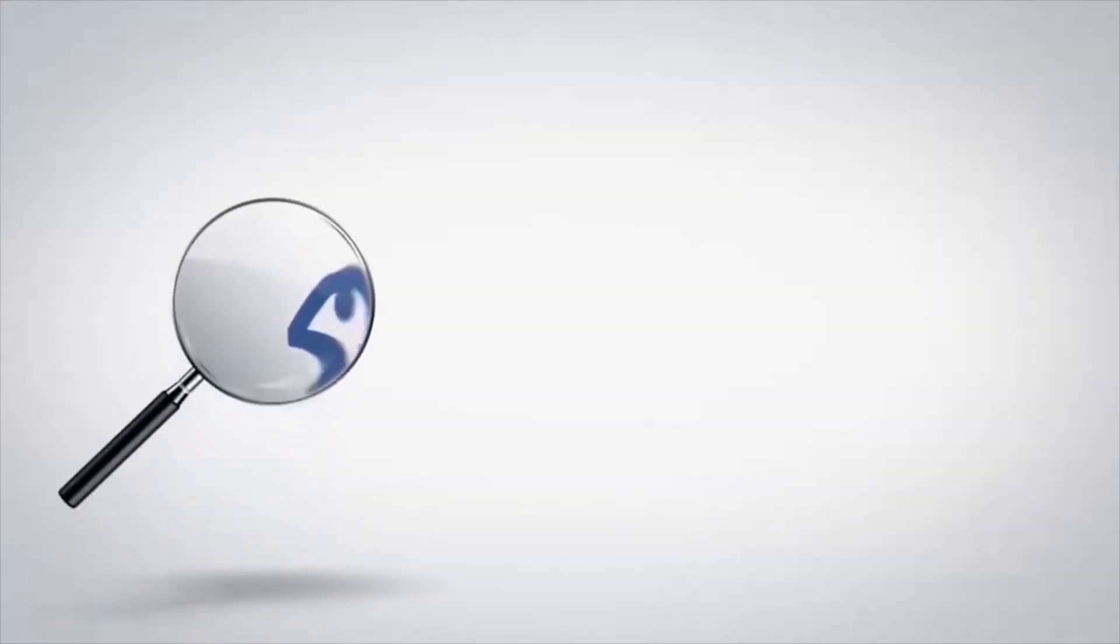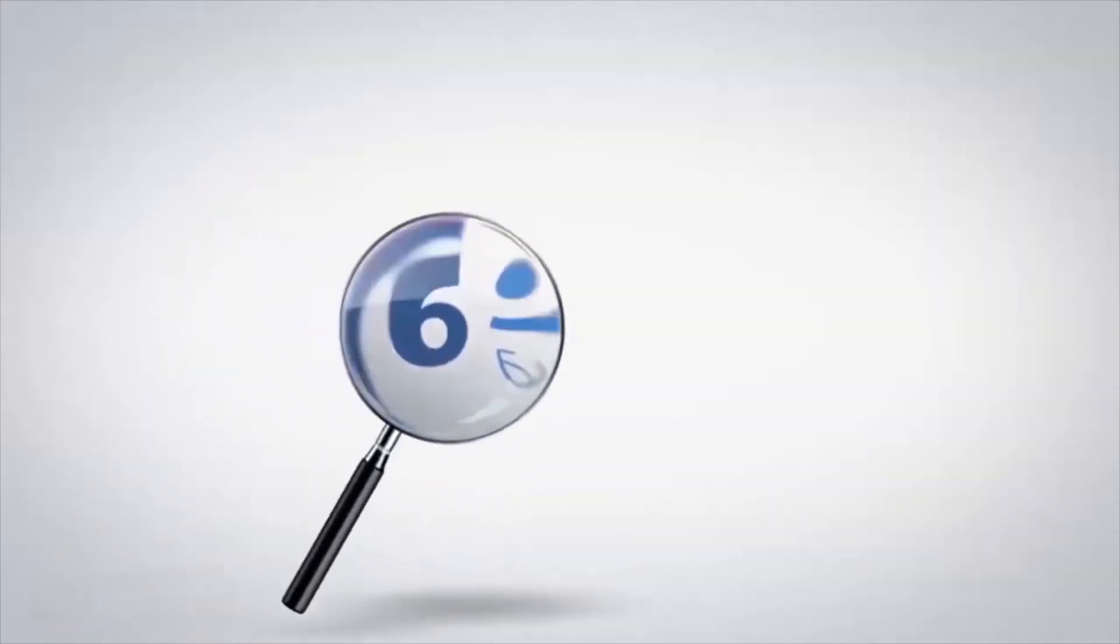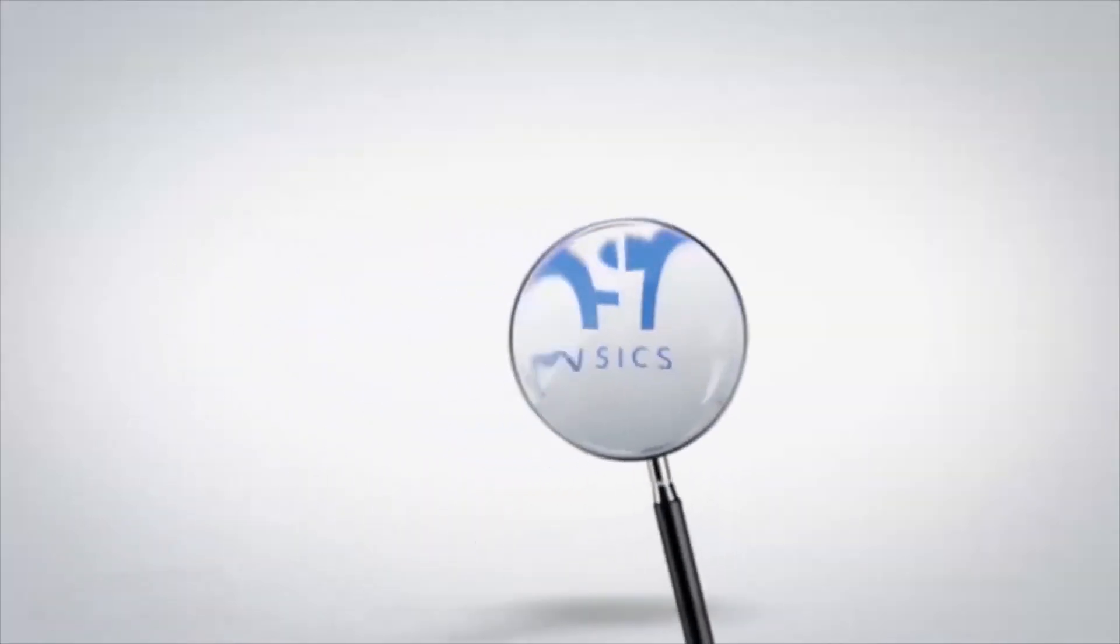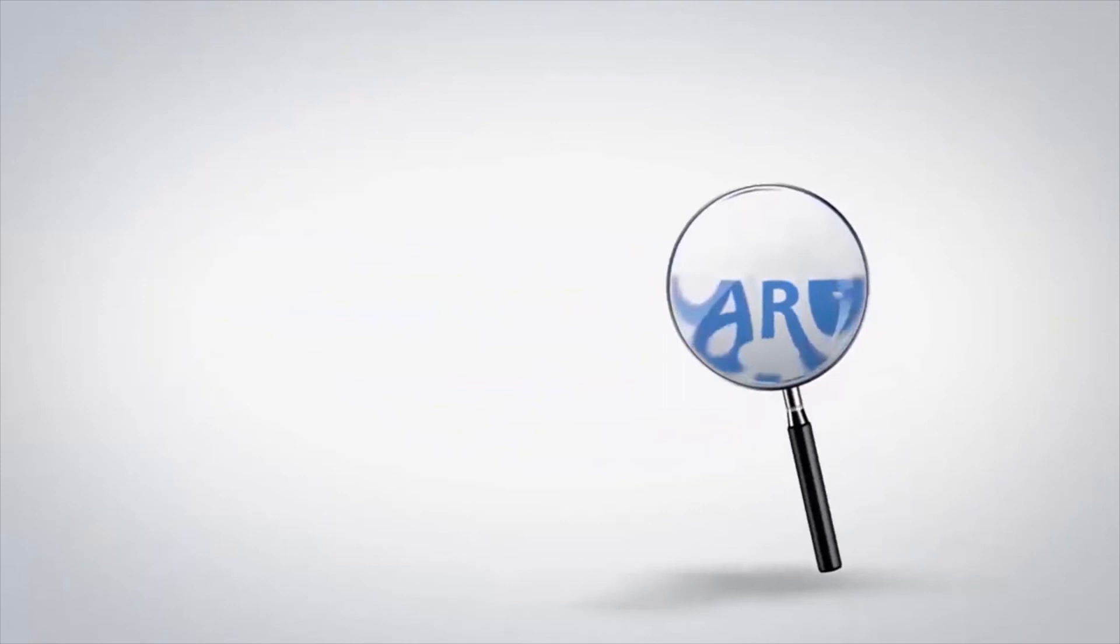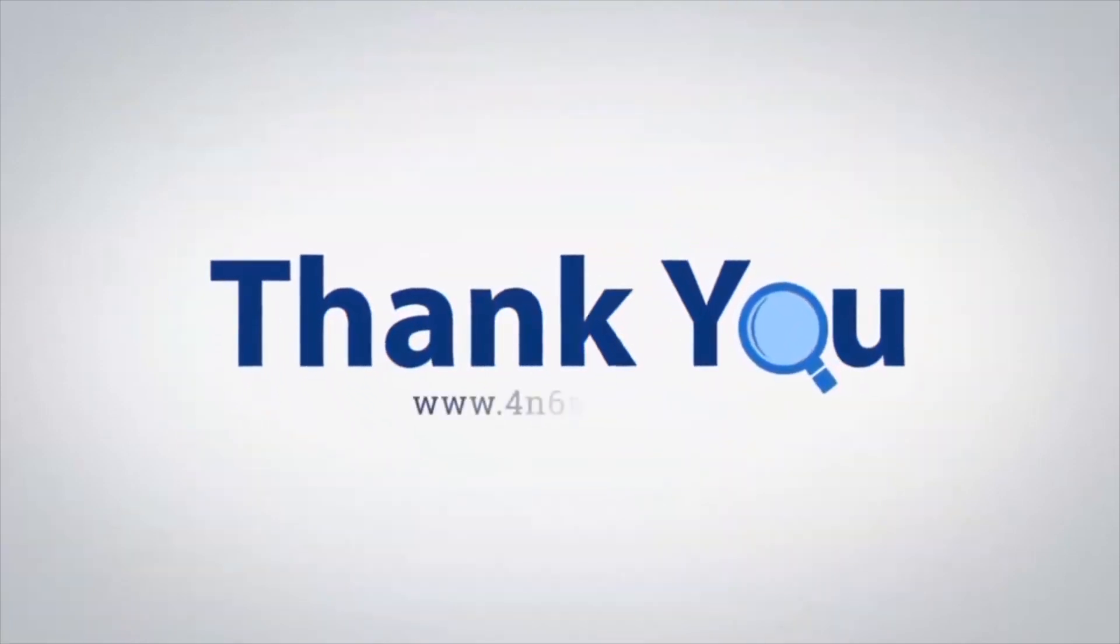If you have any questions, please leave in the comment box. To watch more 4N6 software videos, please subscribe to our channel. Have a great day.